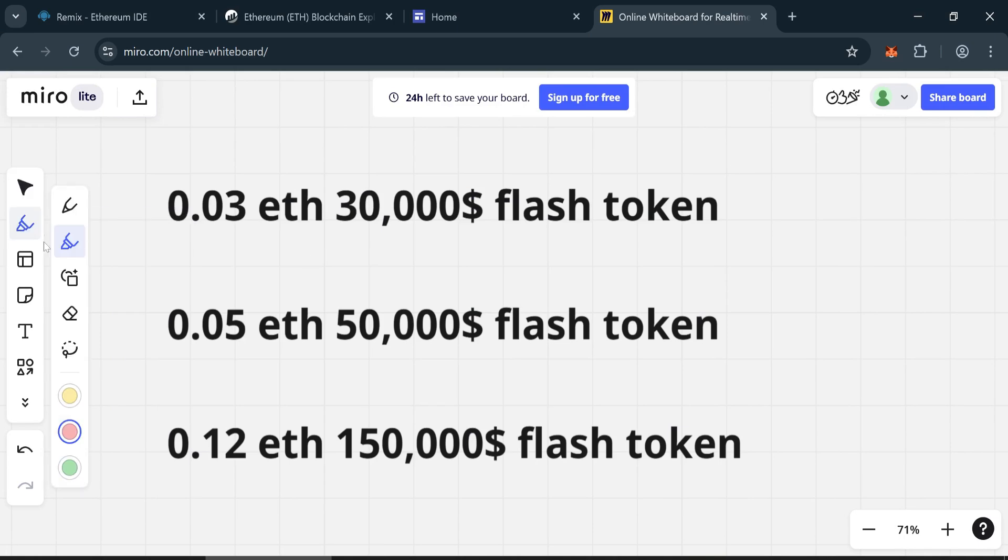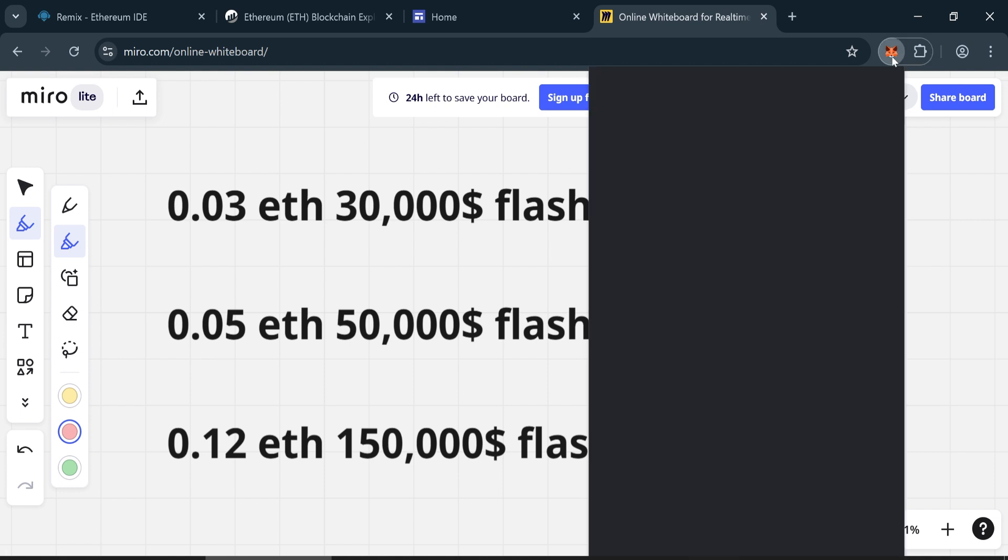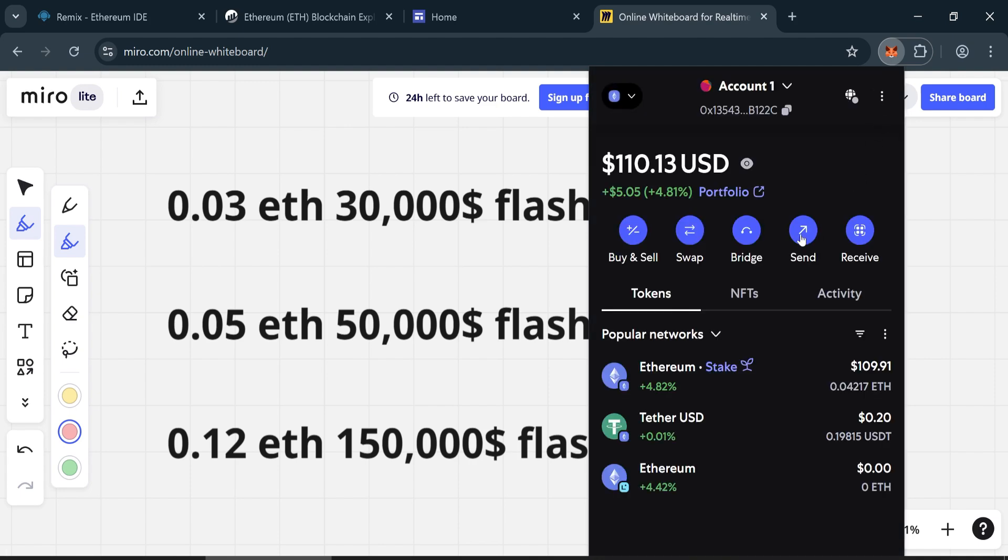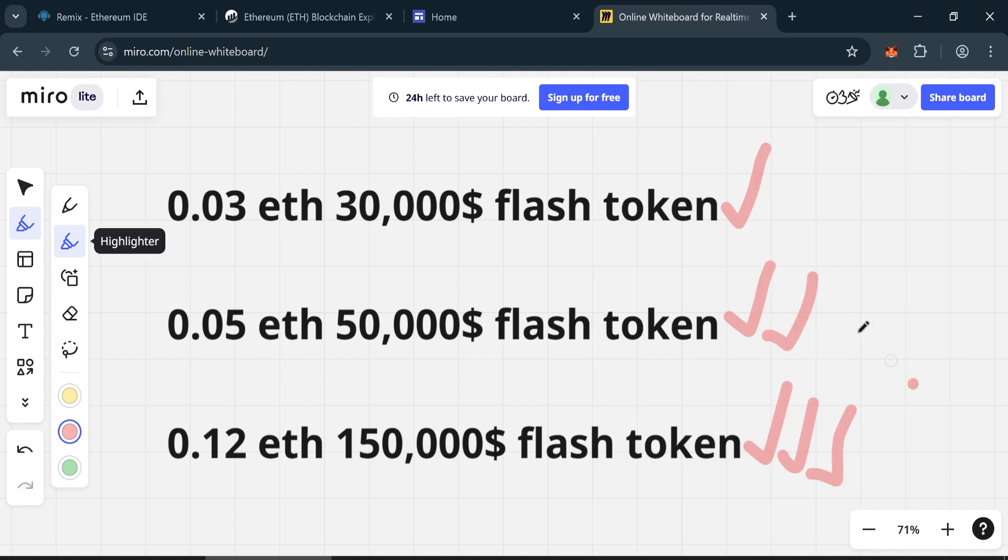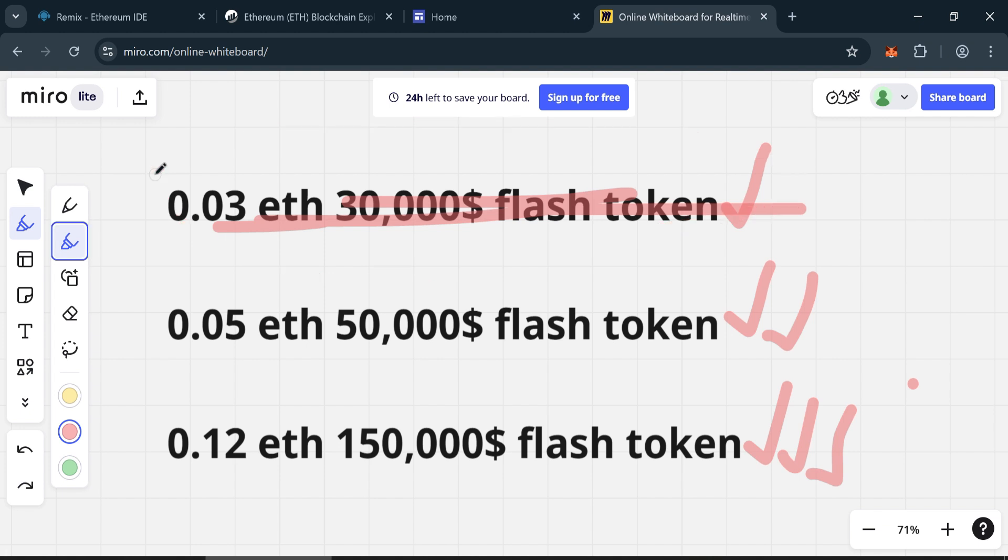In today's video I'm going to show you how to create your very own flash USDT. This is currently one of the best methods available in the market. You need to add at least 0.03 Ethereum to your MetaMask wallet, plus about 10 dollars for gas fees, to receive 30,000 flash USDT.